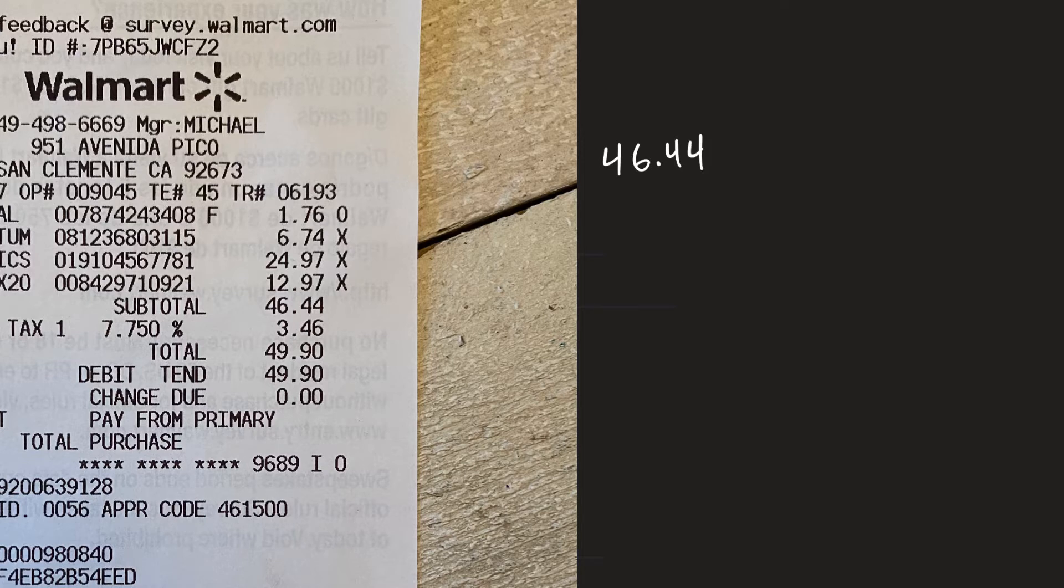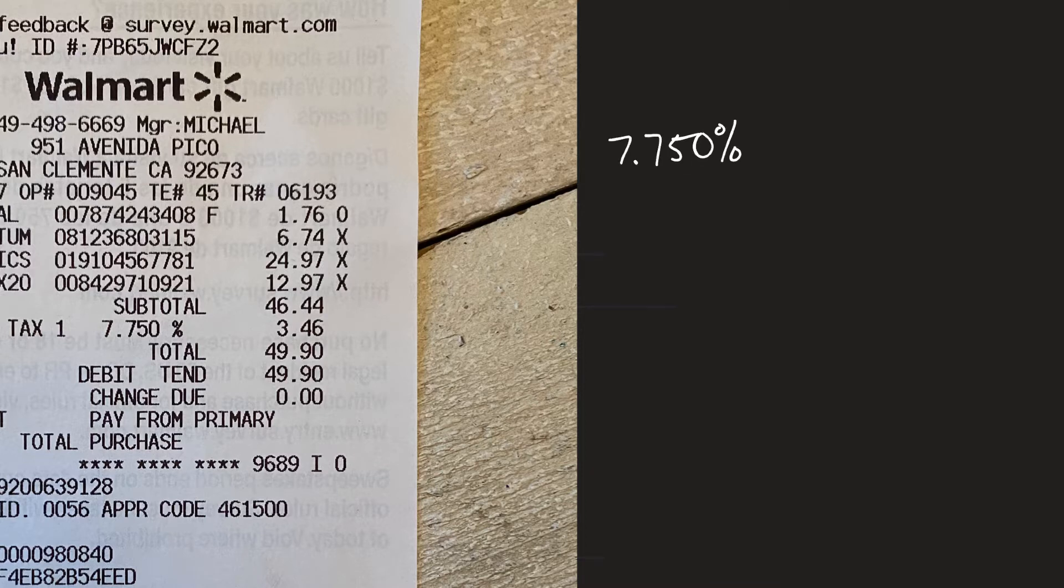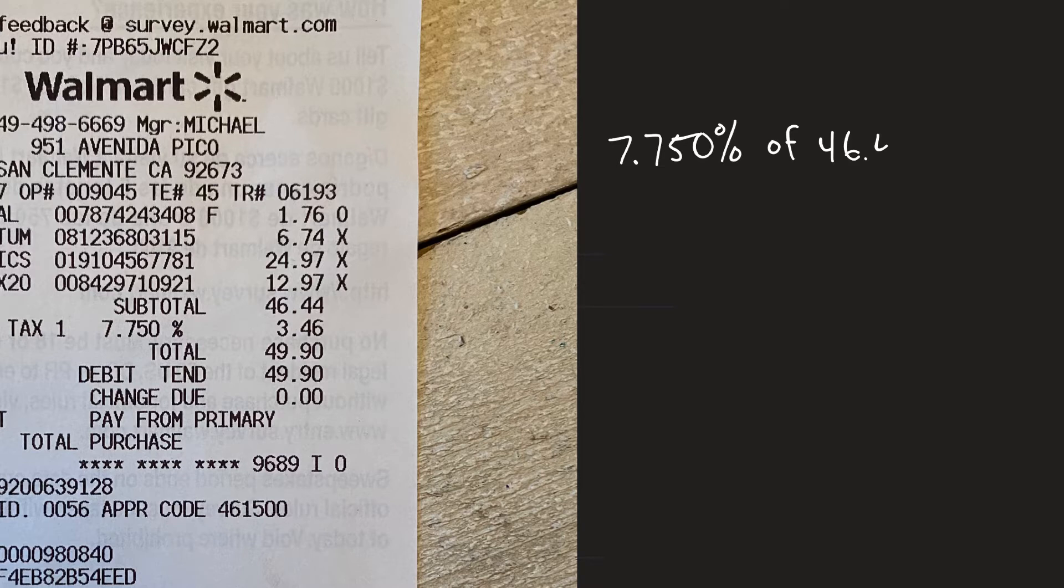I want to actually change that just a bit and say it's 7.750 percent of $46.44, ok that's how we write it.